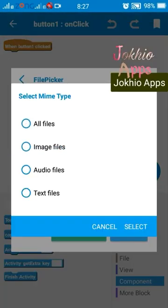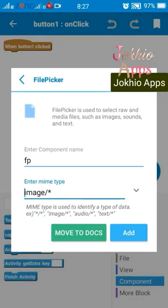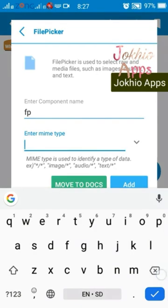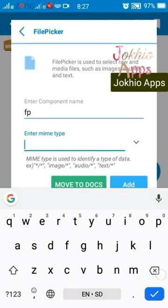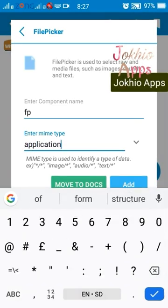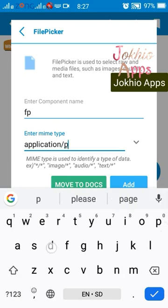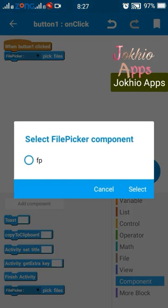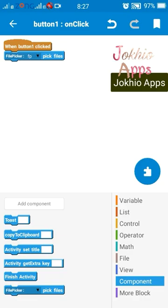You can see if we are selecting image, it changes. We can set whatever we want — for example, if I want to select a PDF file, I will set application/pdf.